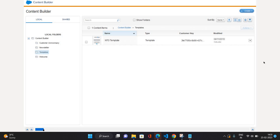Hello everyone, this is Abhishek Bahirwal, welcome to my channel. This is the continuation of the Salesforce Marketing Cloud series. In the previous video I showed you how to create a template in Marketing Cloud, and in this video I will show you how to create an email message using that template.